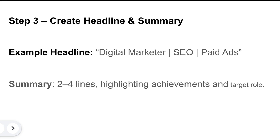Step 3: create headline and summary. An example of a headline can be 'Digital Marketer | SEO | Paid Ads.' Here, digital marketer is the role, SEO is what was done, and paid ads is what the SEO was performed for — so this heading provides all key information about your job in one line. Then comes a two-to-four line summary that will highlight your achievements and your target role.